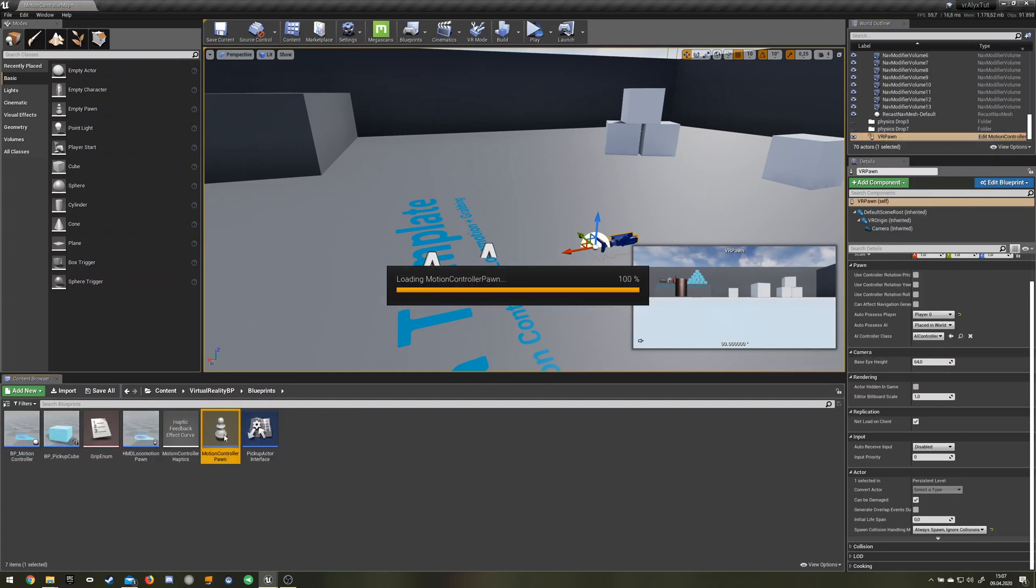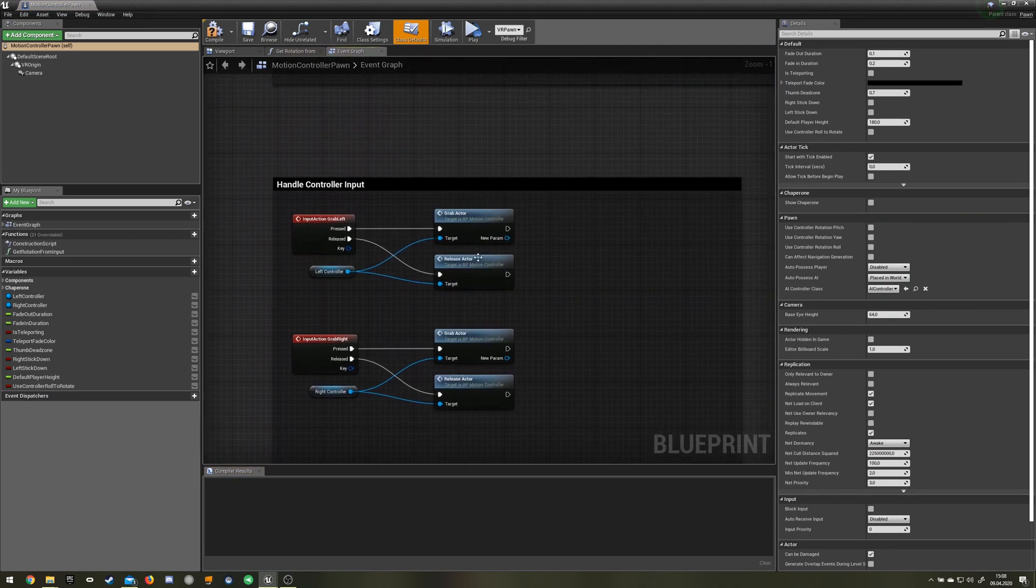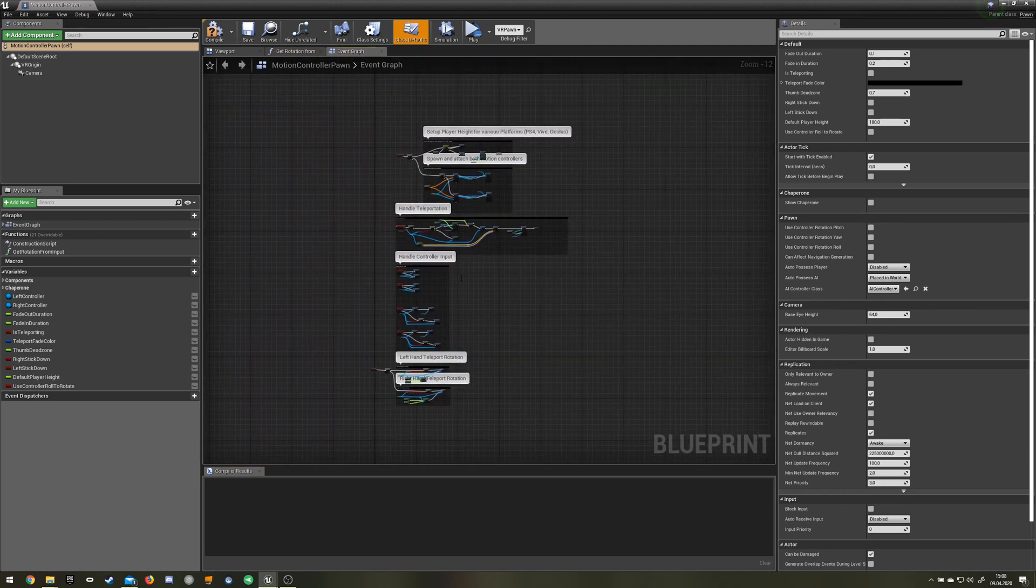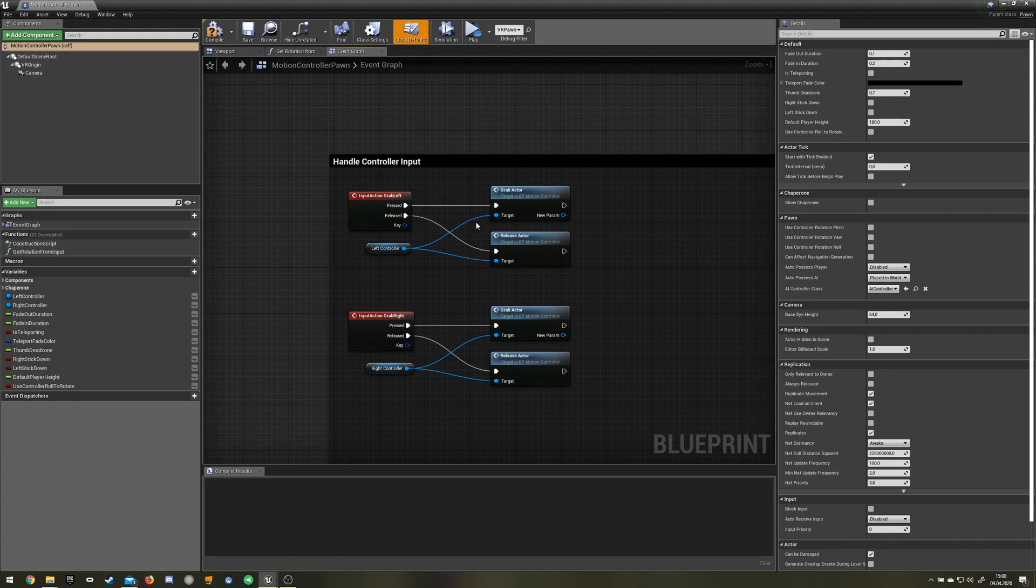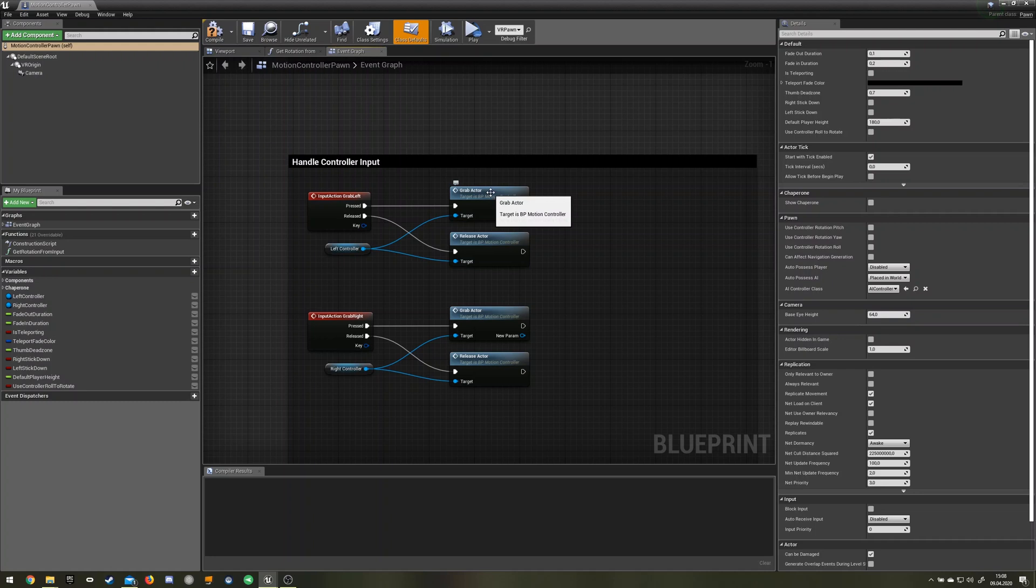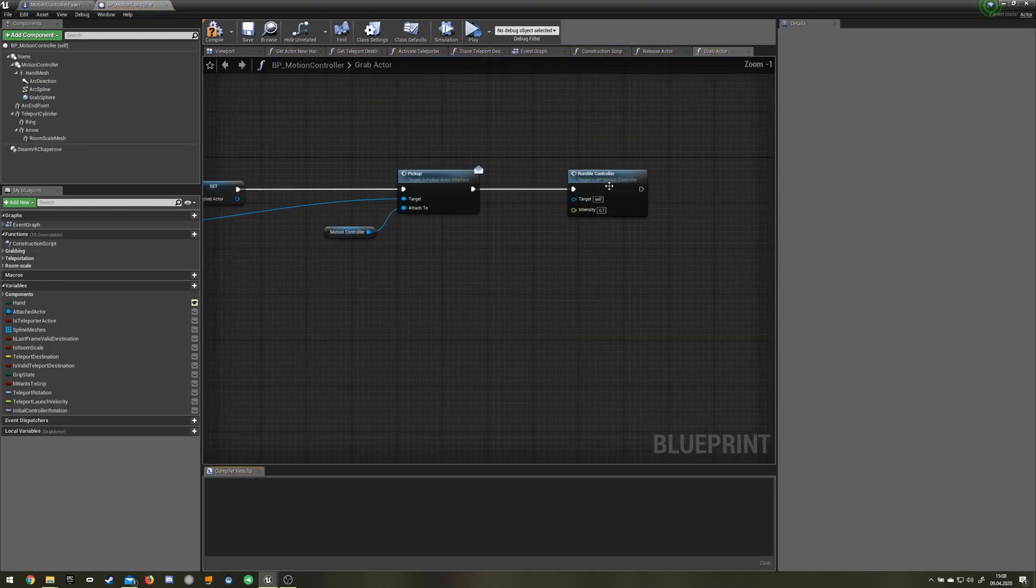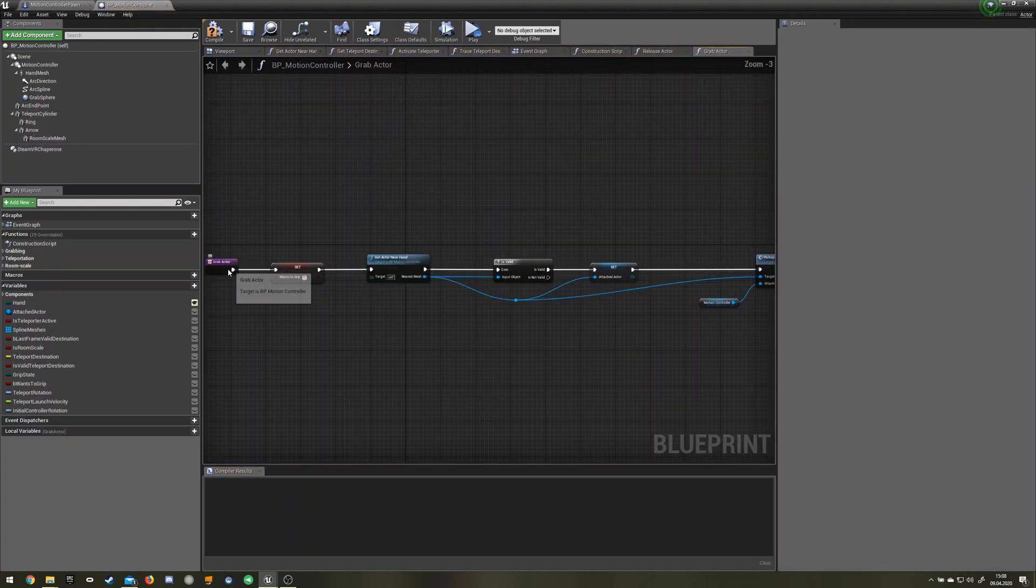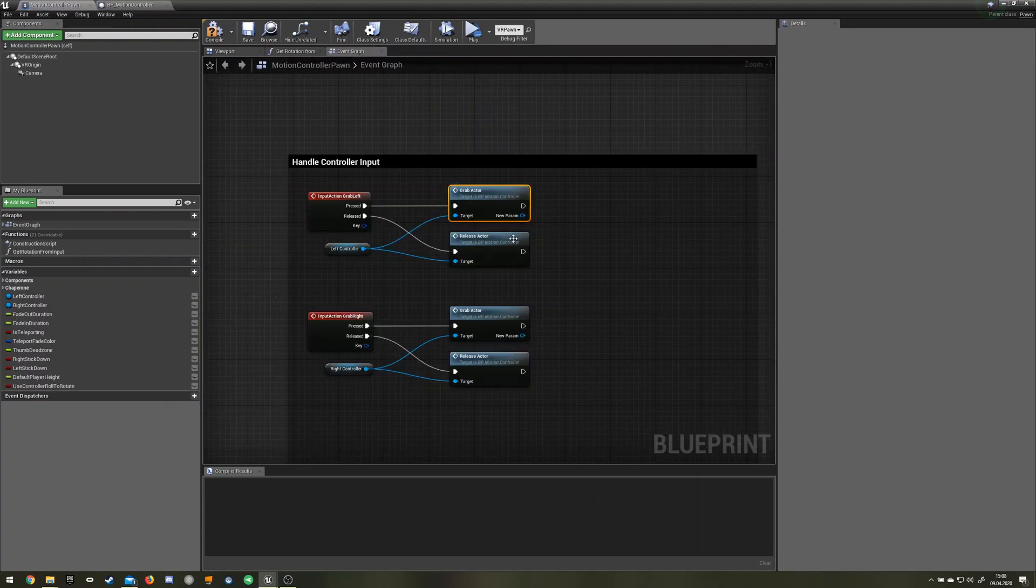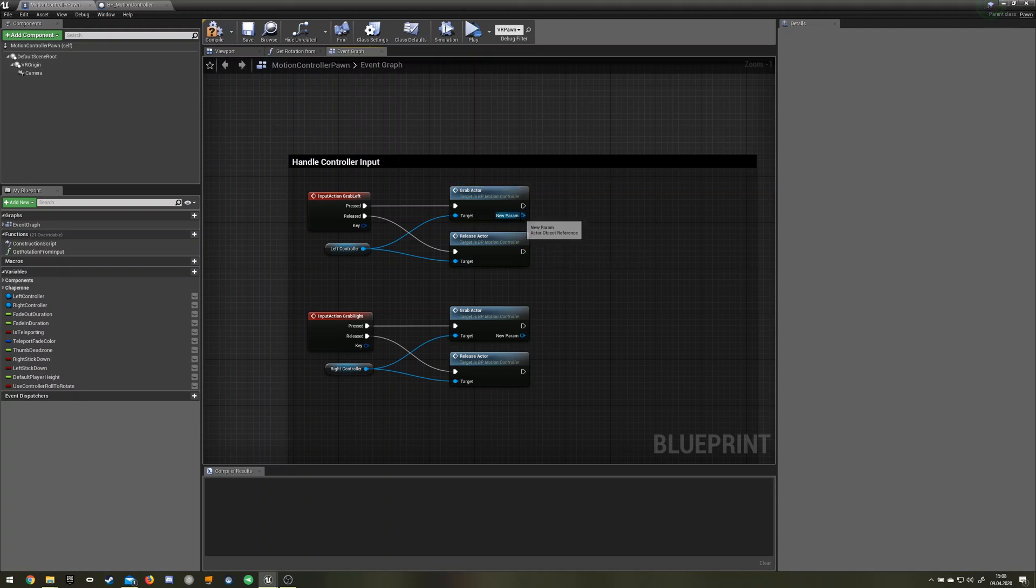Open it up and you have this functionality over here. We're looking for the grab actor. Normally there shouldn't be this pin in here. Let's pretend this pin wasn't here yet.